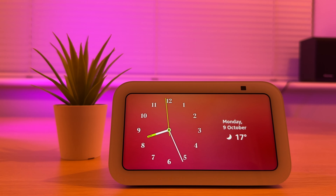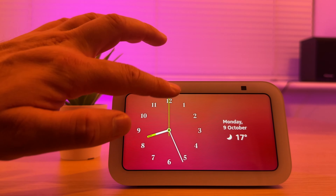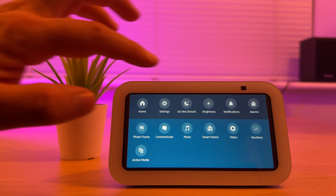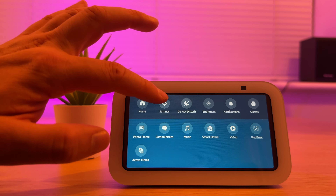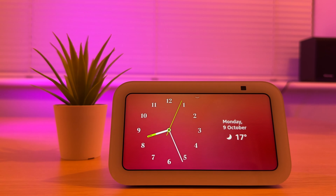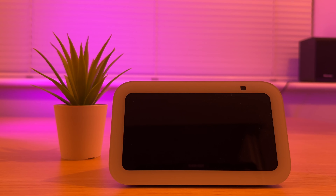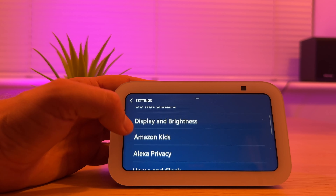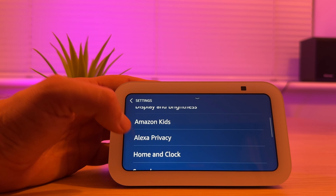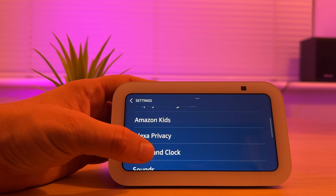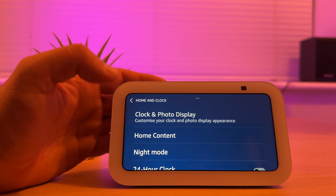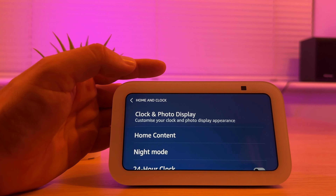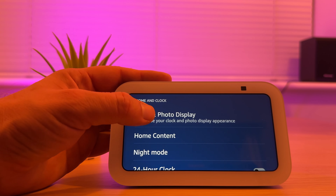The first thing you need to do is scroll down from the top of the screen and select Settings. You should then scroll up until you see Home and Clock, and select Clock and Photo Display.